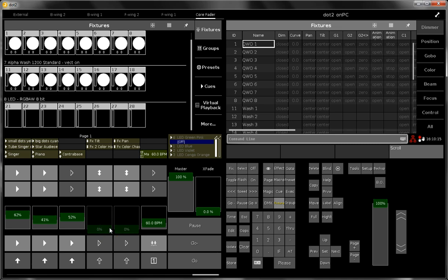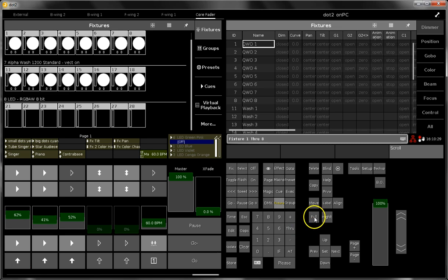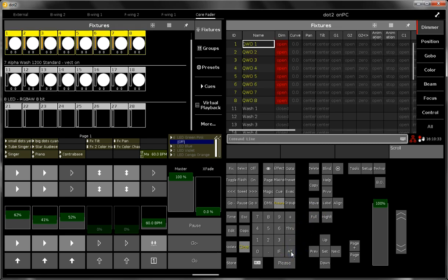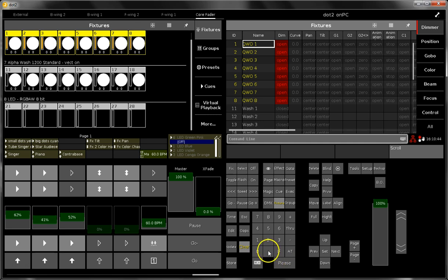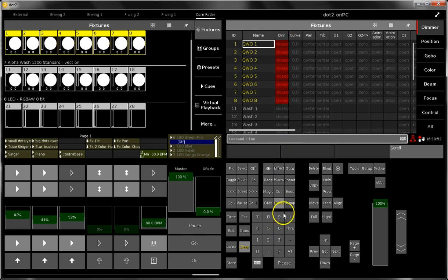There are some other useful key combinations. For example, when you want to open the dimmer for fixtures, you can select them one through eight and push the full button. But you can also push the at button twice, and this means 100% dimmer value. So dimmer at full, that's the same what the full key does. You can do with the at button. By using the point over here and double tap it, you can close the dimmer for the fixture. So at at means 100% dimmer value, and point point means a dimmer value of 0, so close dimmer.